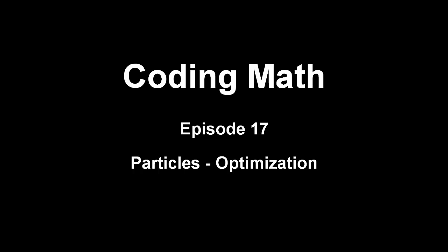This is Coding Math Episode 17, Particles Optimization.